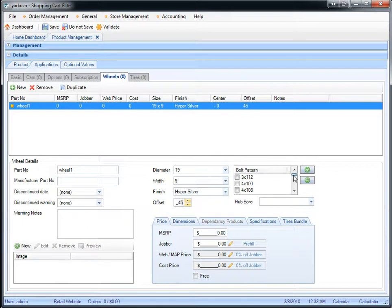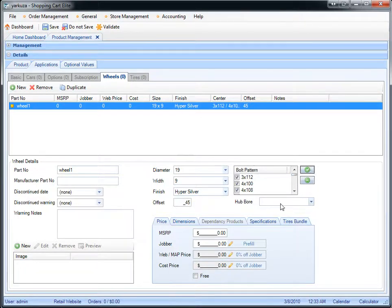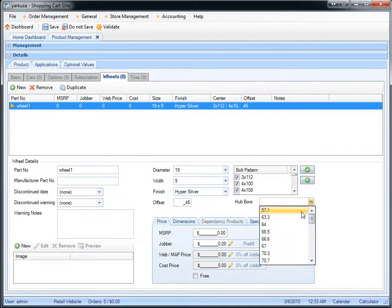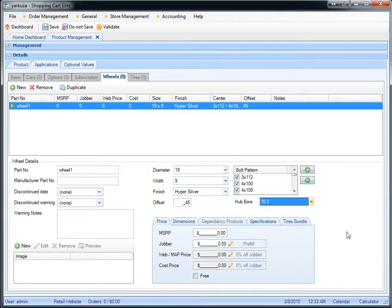You can set up multiple bolt patterns, so if it's a custom wheel where it can be custom drilled to any pattern, you can select them all, and you would select the hub board. All this information will then be matched to the vehicle automatically on the website.